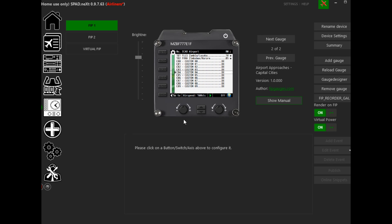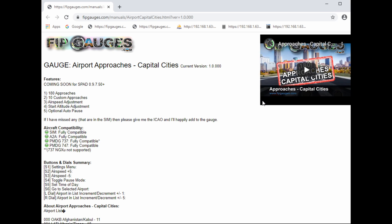The first thing we need to do is identify the variables we need to change, and the easiest way of doing this is by clicking on the 'Show Manual' button for the gauge. This will open up the reference guide for the gauge from my website.